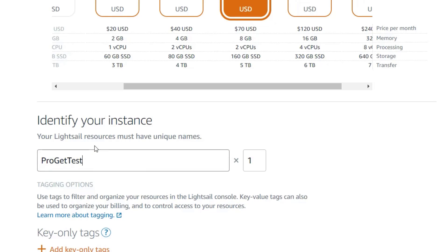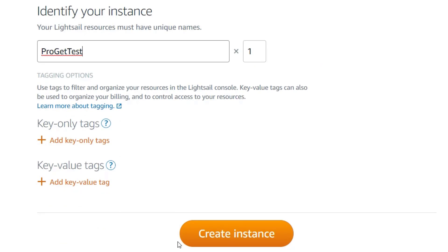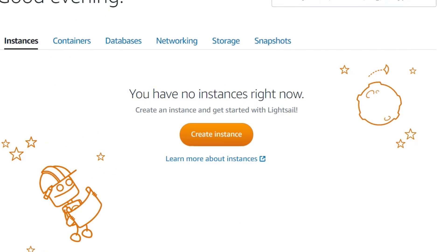Next, click on Create Instance and wait for the instance to finish being created. This might take a few seconds.